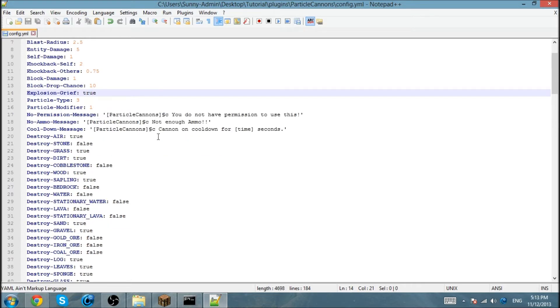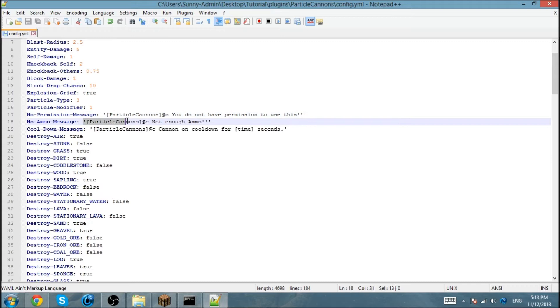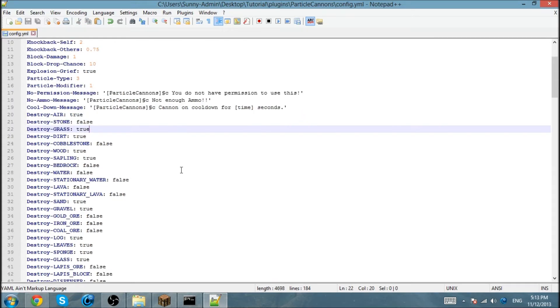There are some custom messages you can use, like if you don't have permission, if you ran out of ammo, if you need to wait a couple more time.